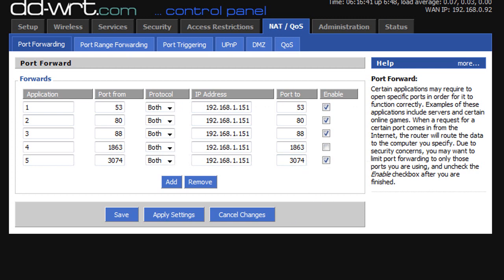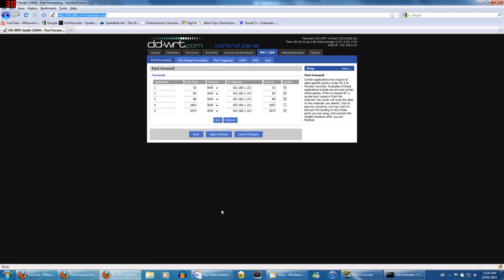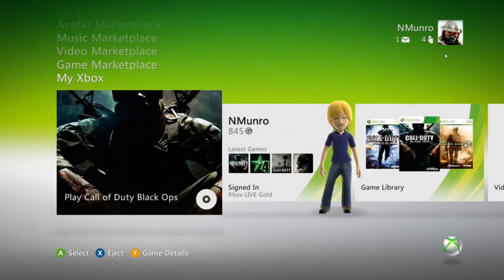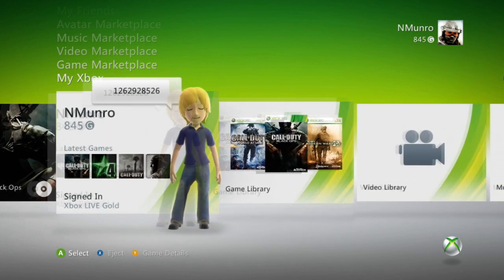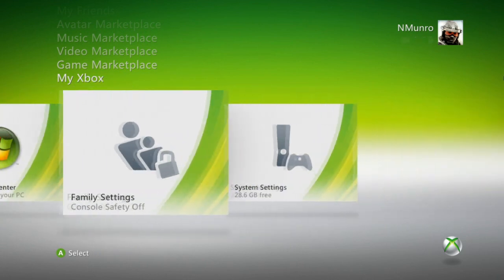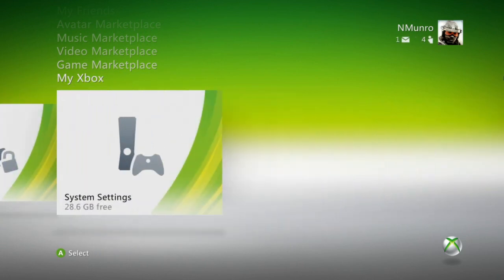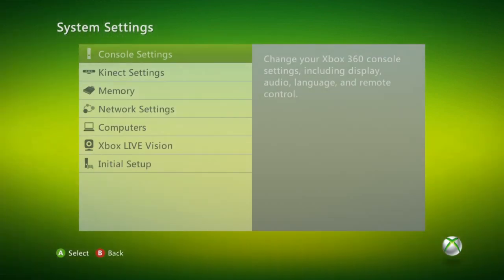So now we'll move on to the Xbox. Once you forward all your ports, you want to turn on your Xbox. So I'll do that right now. All right, I got my Xbox on here. And we're going over to system settings is what you want to do.